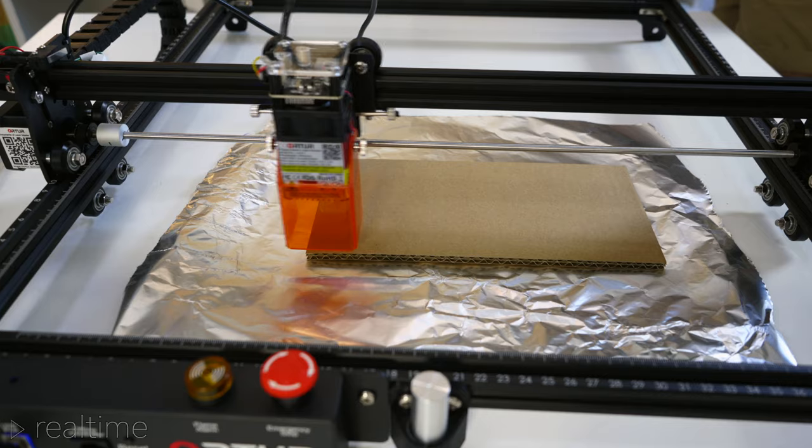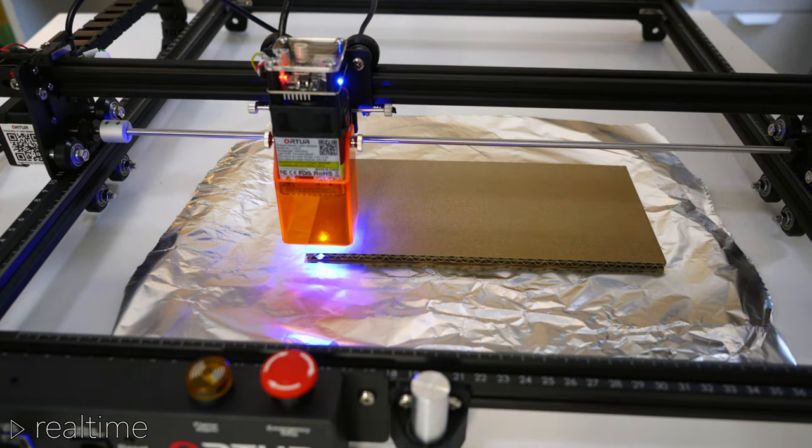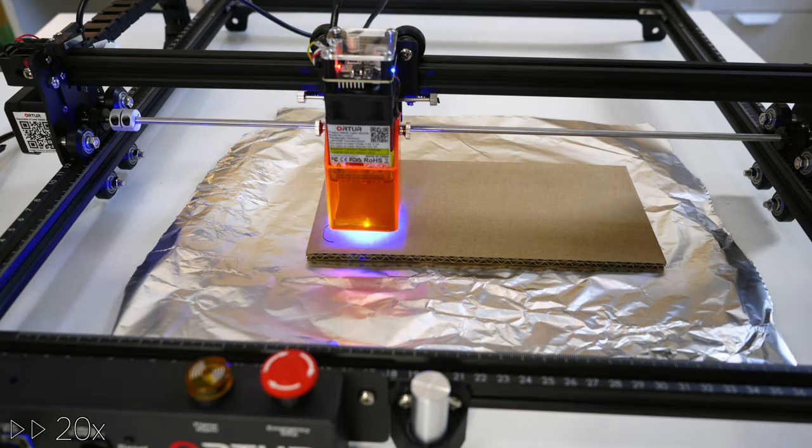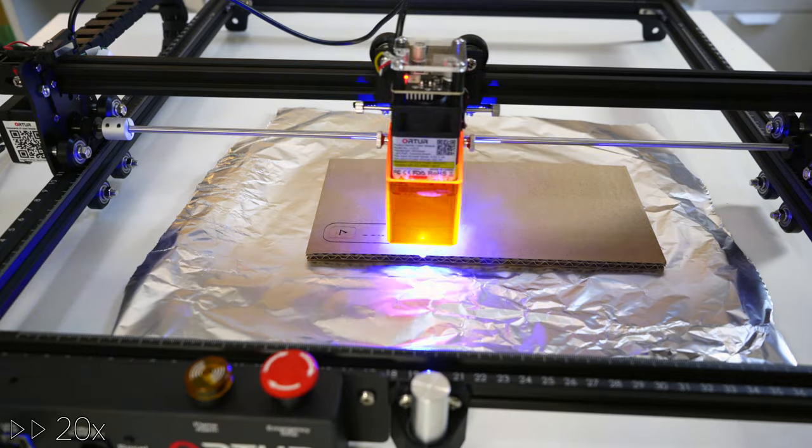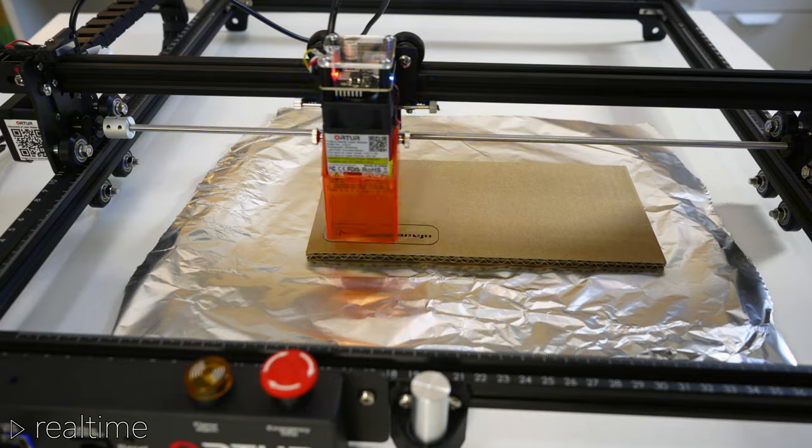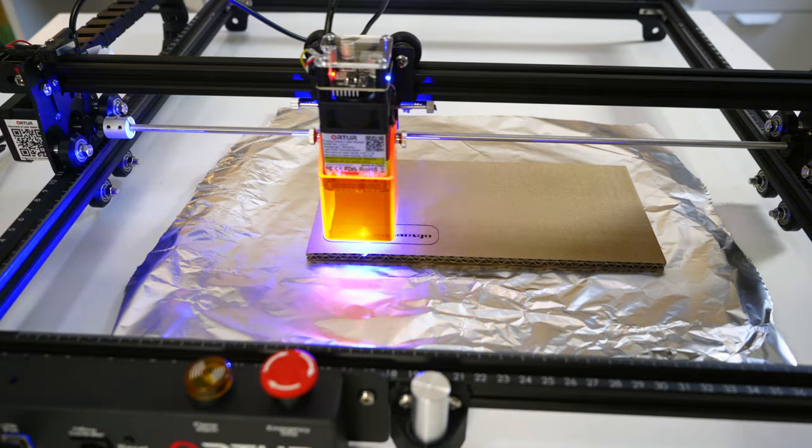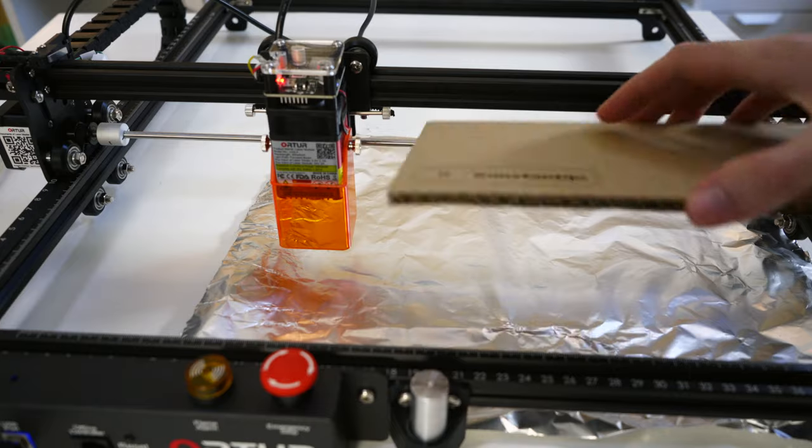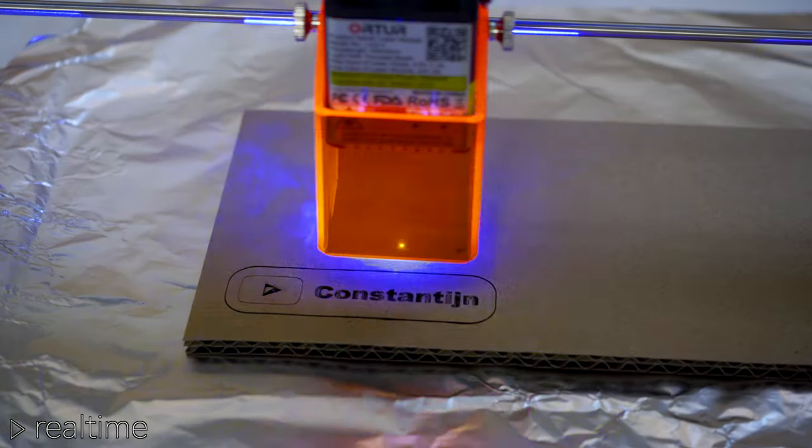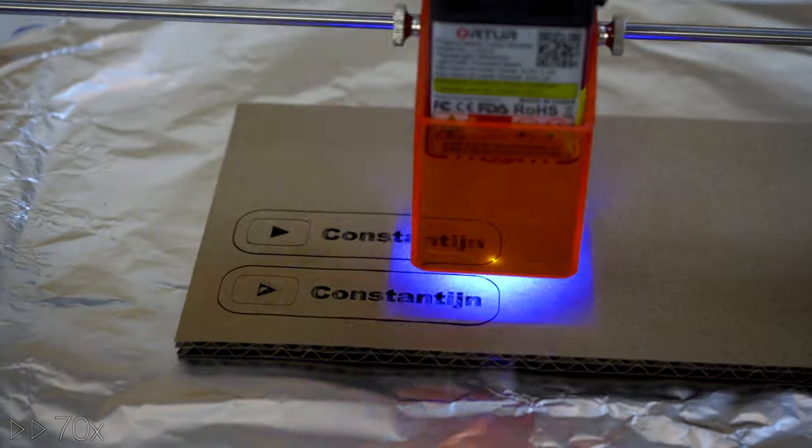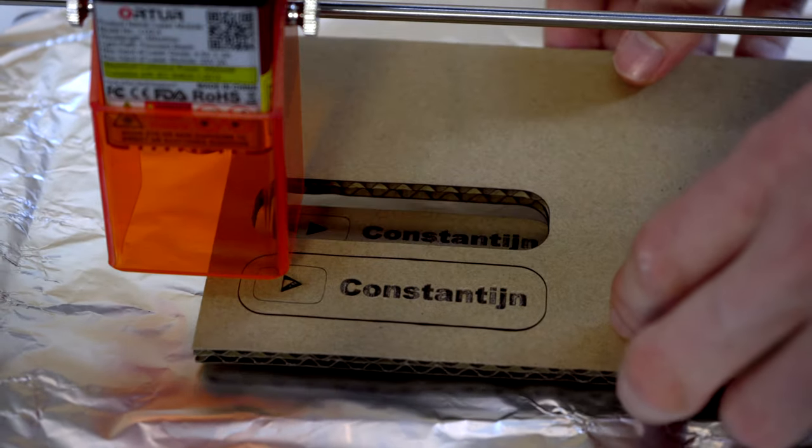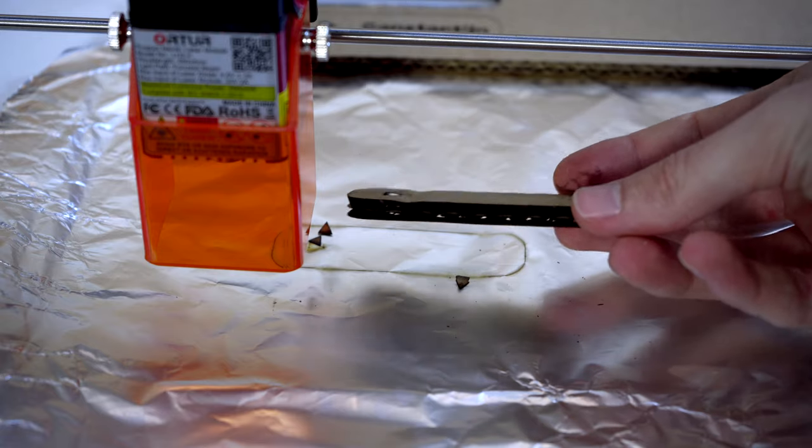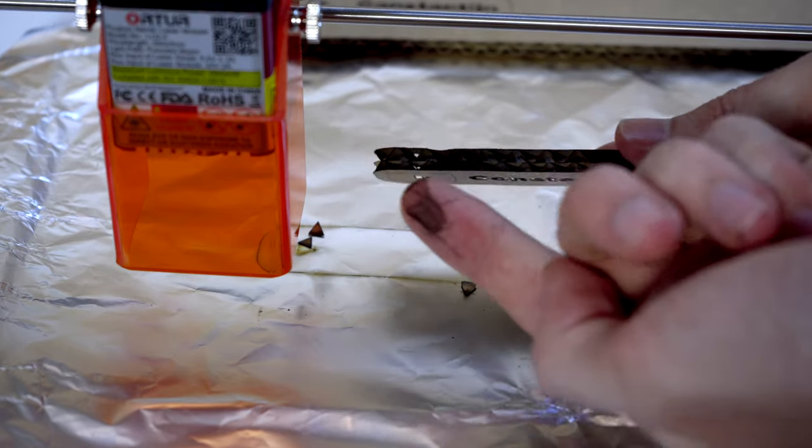The first test I did was with some cardboard. I used some aluminum foil as backing so I wouldn't damage the table. This was done with 80% power and 300 millimeters per minute cutting speed for the outlines. The edge of my name was done with the same power but at 1000 millimeters per minute. The result already looked pretty nice, but it didn't cut all the way through. So the second try was done with the same 80% power but with a speed of 100 millimeters per minute and two passes. This time it went all the way through, but seeing as the sides were quite charred, a higher feed rate with more passes would have been better.